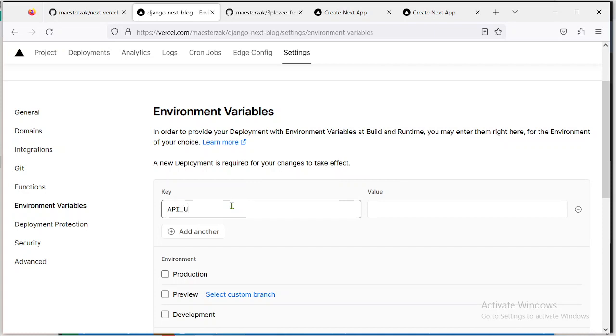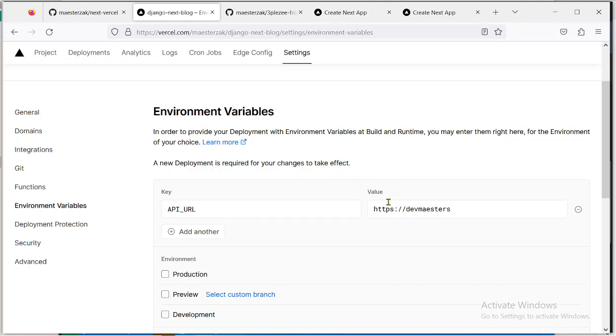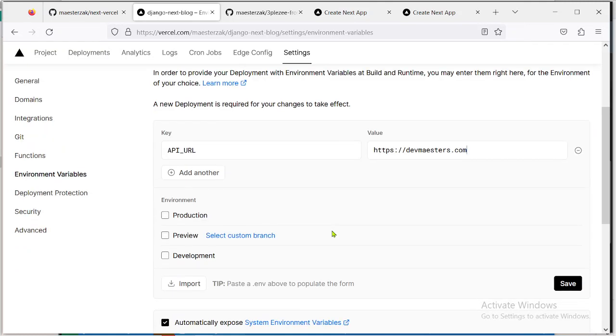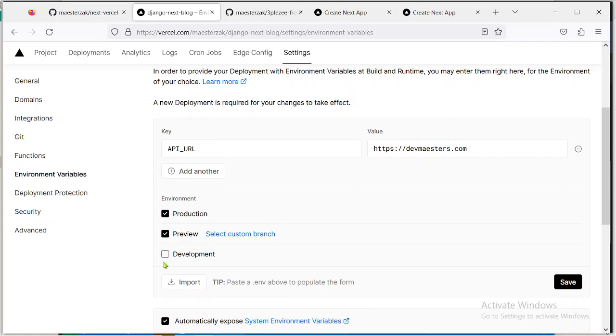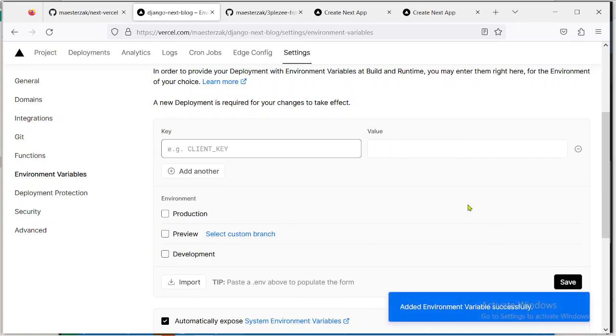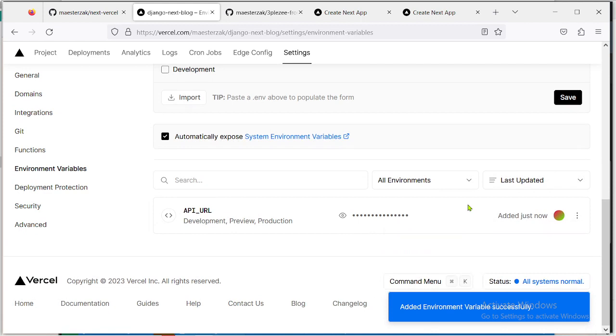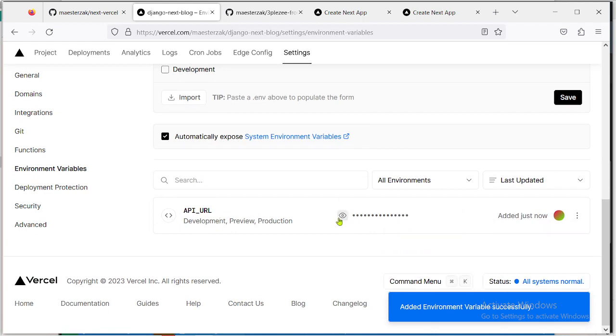API_URL. You're adding the value, whatever the value is. Let me add access.com. Then you select which environment it should be in. We have three environments: you have production, we have preview, and then we have development. So I'm just going to select them all, click on Save.